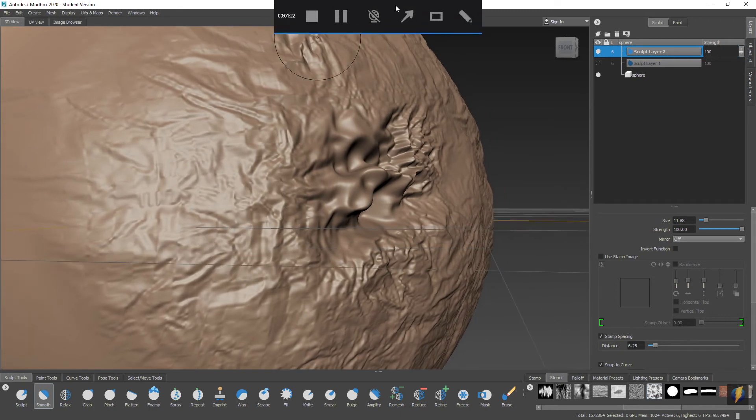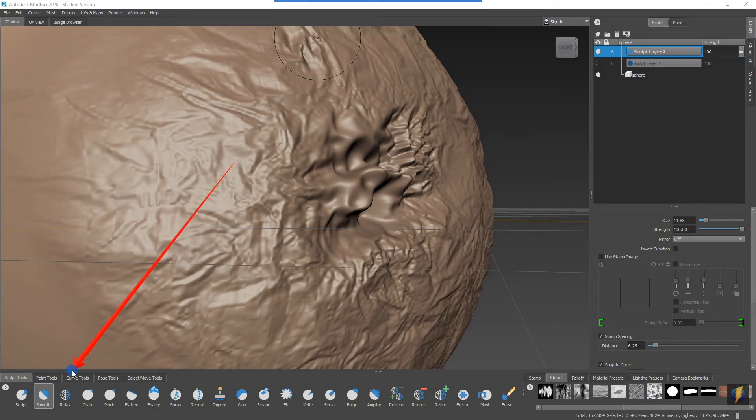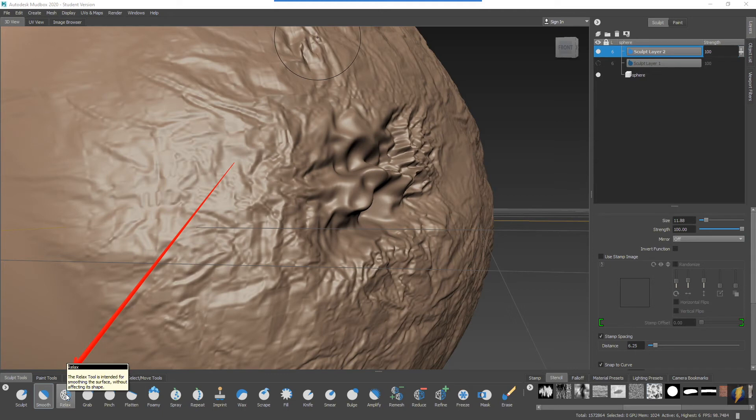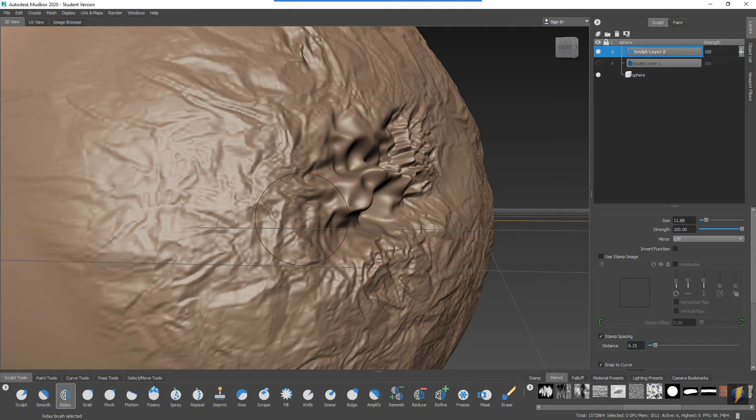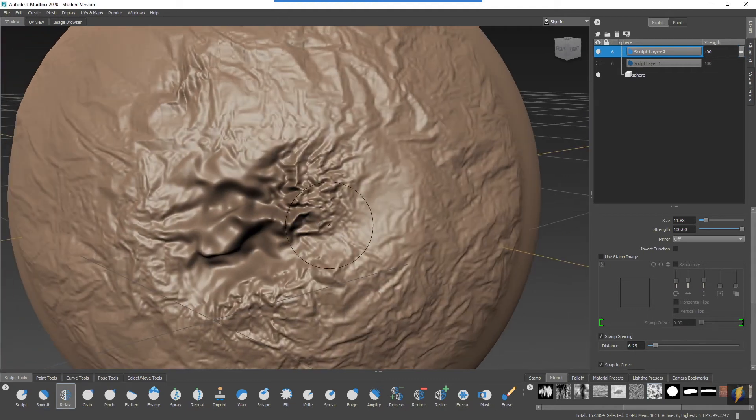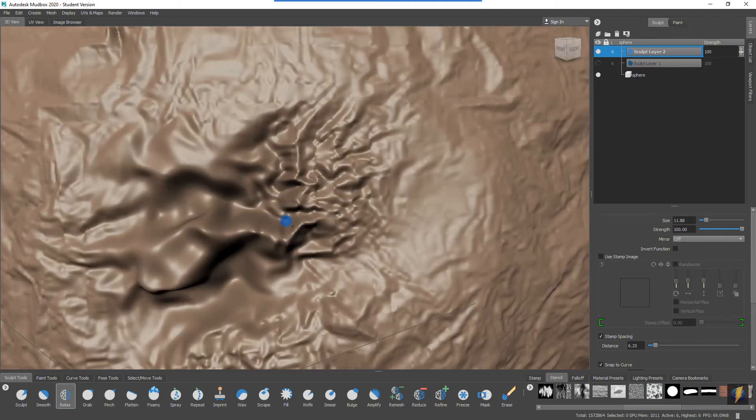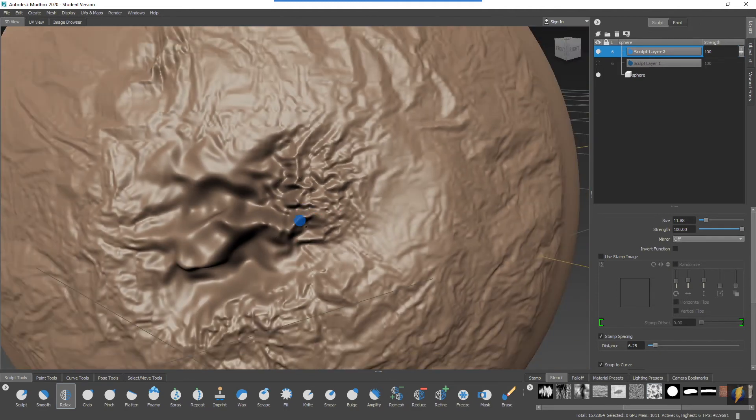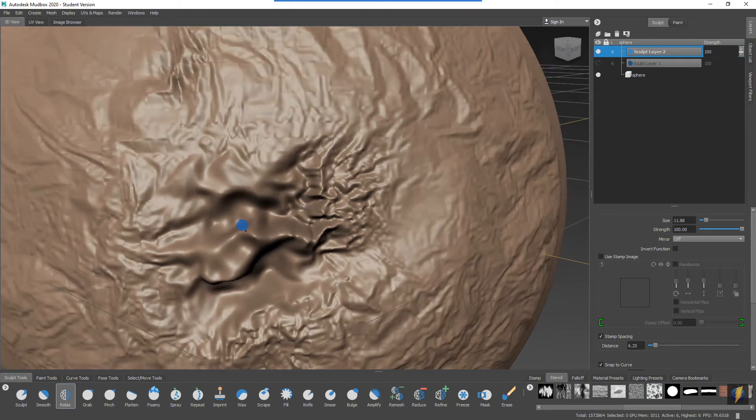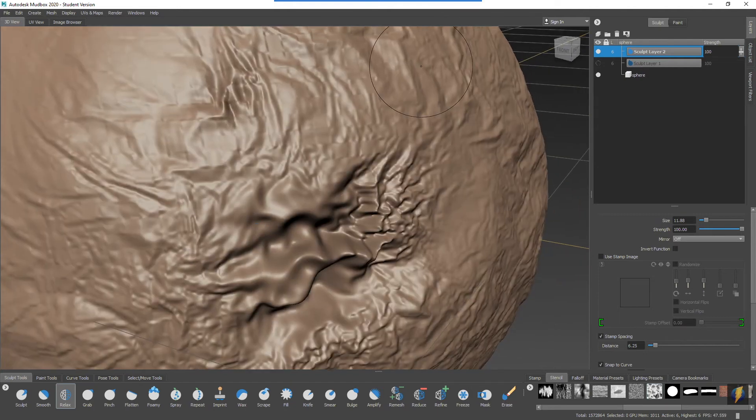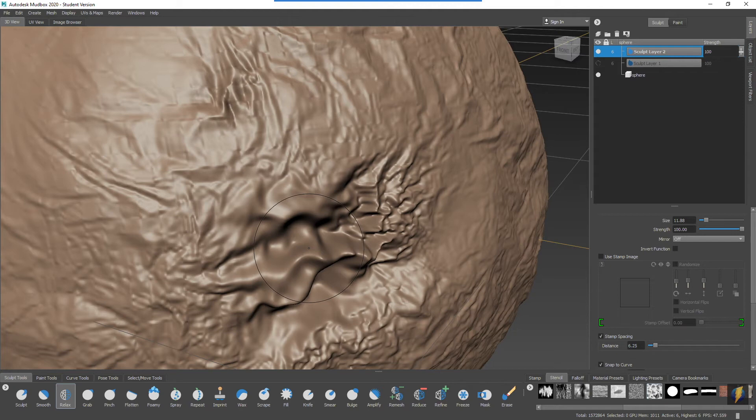The Relax tool is very similar with a slight difference. You'll see that the Relax tool is intended for smoothing the surface but without affecting the shape. You'll have to play around with these two tools to really see how they differ from one another. I think that you'll find that in most cases the Smooth tool will probably do the job that you desire.